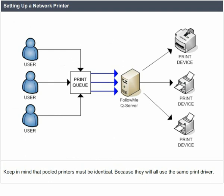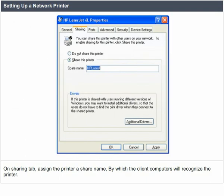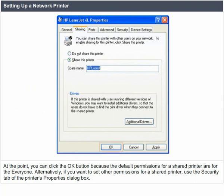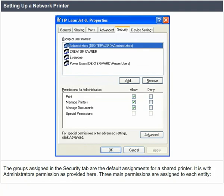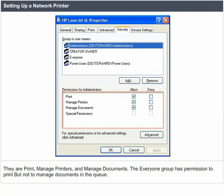On the sharing tab, assign the printer a share name by which the client computers will recognize the printer. At this point, you can click the OK button, because the default permissions for a shared printer are for everyone. Alternatively, if you want to set other permissions for a shared printer, use the security tab of the printer's properties dialog box. The groups assigned in the security tab are the default assignments for a shared printer. Three main permissions are assigned to each entity: print, manage printers, and manage documents.